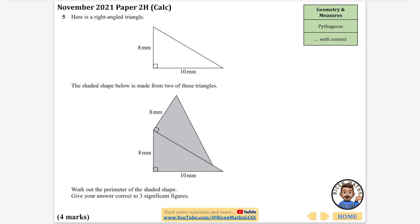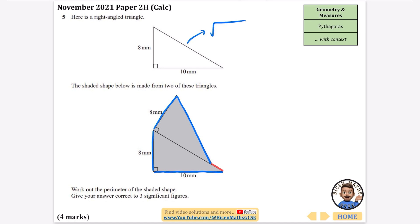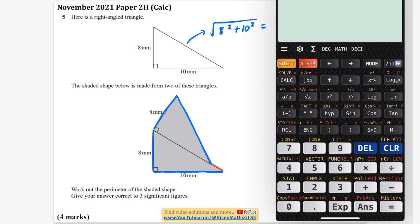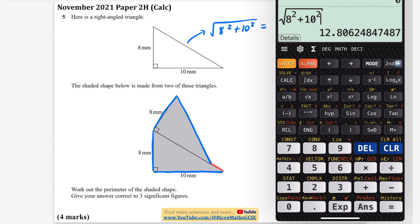Again, it's in some kind of context. We've got a right-angle triangle, and it says the shaded shape below is made from two of these triangles. Work out the perimeter of the shaded shape — give your answer correct to three significant figures. For the perimeter I'll need this eight, this eight, and this ten. I also need the length of the diagonal part. I'm going to calculate that: it's the square root of eight squared plus ten squared, which is 12.81 millimetres.